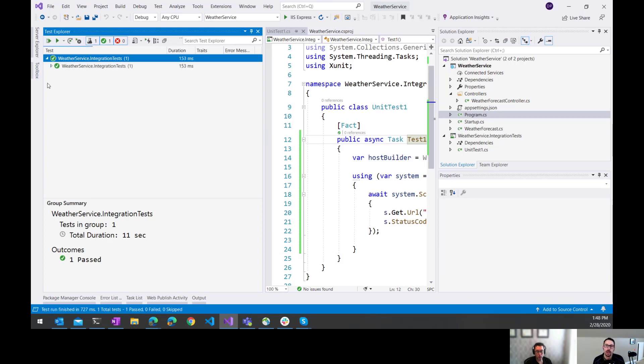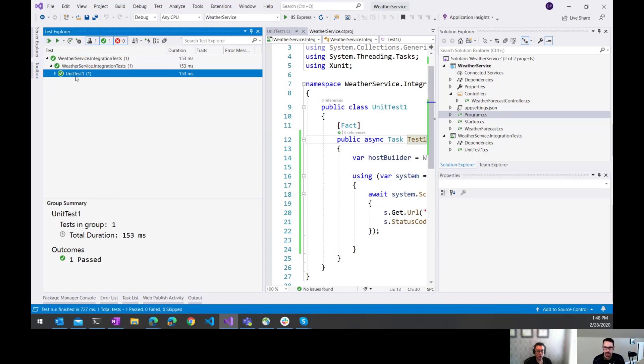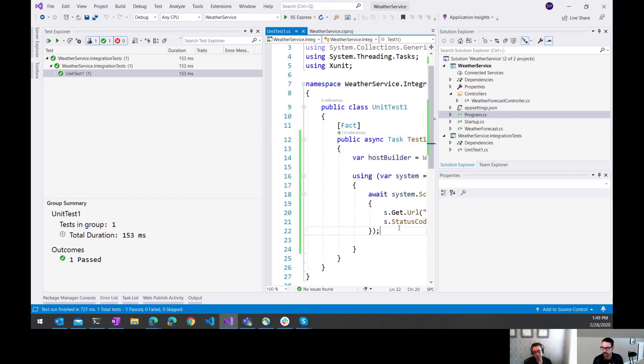Did it already run? No. Okay. So it ran reasonably quick, 153 milliseconds. It passed.